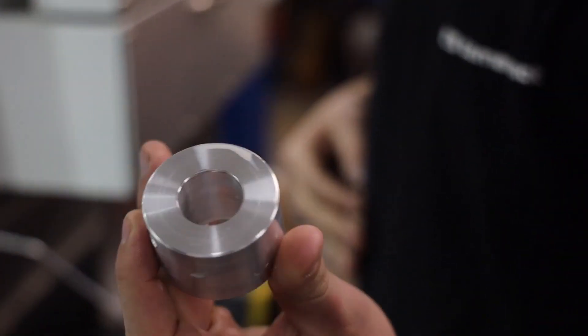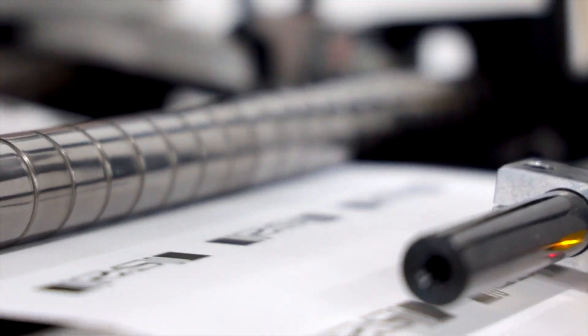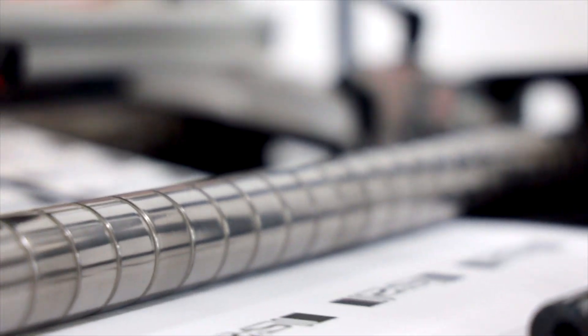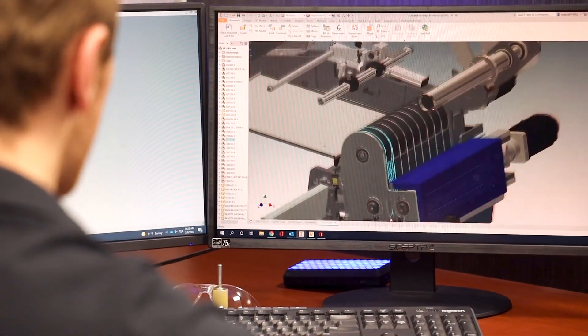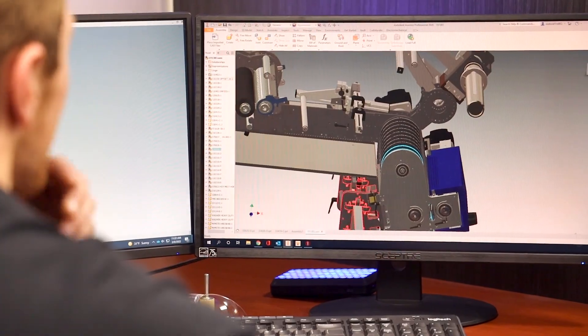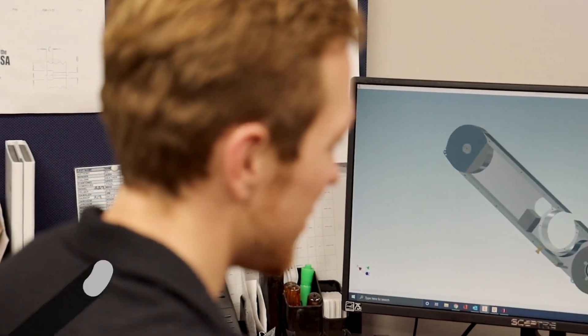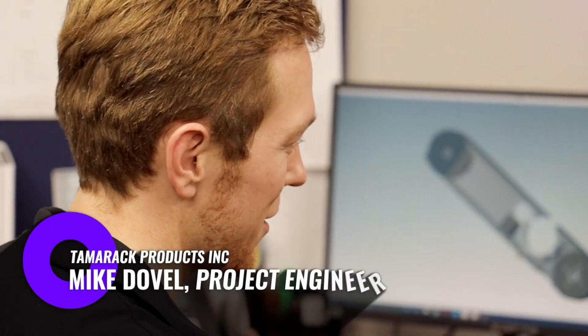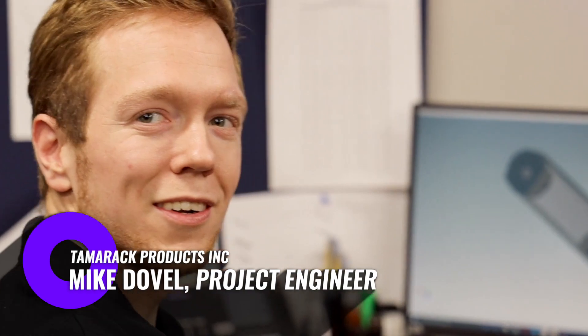Our engineering team works together to solve customer problems. This specific customer needed to window in line in front of multiple folder gluers, and our solution was a mobile platform for our window applicator.